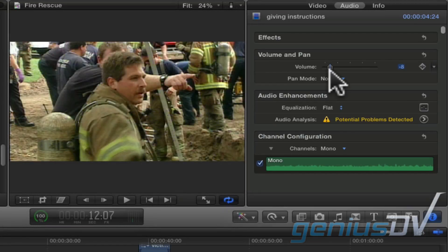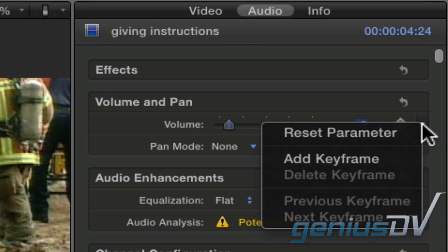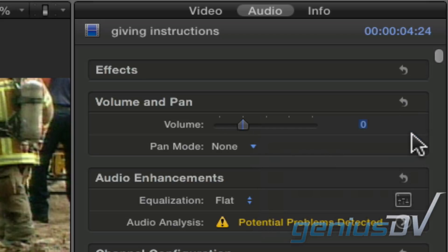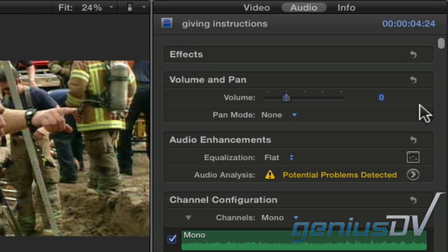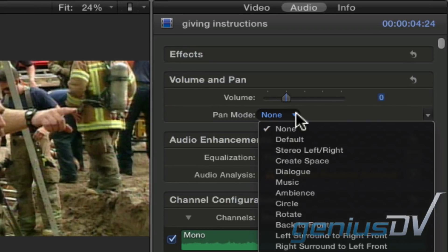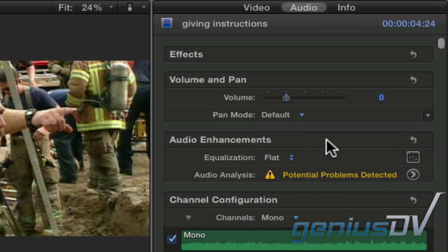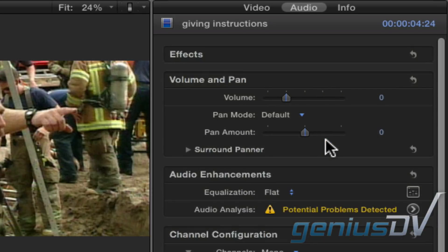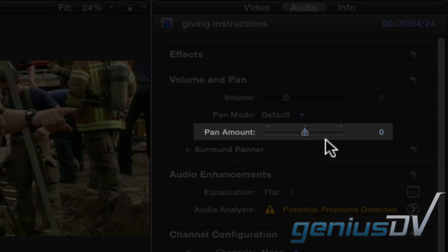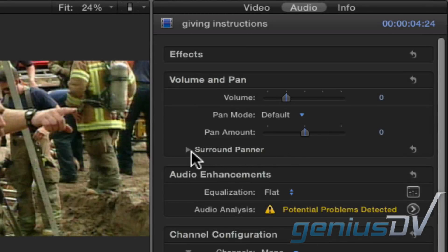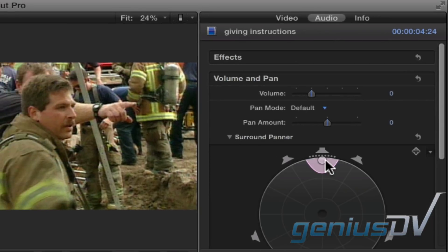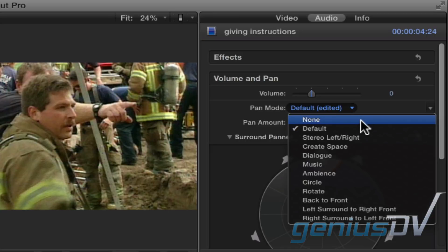If you make an adjustment and you need to reset it, click on the down arrow for the parameter and choose Reset Parameter. Underneath the volume slider, you will see an option for Pan mode. If you're new to Final Cut Pro X, leave this set to None. However, for more advanced users, if you set this parameter to any other choice, you will have additional parameters such as whether a clip is panned to the left or to the right. You'll also see a disclosure triangle for revealing surround sound adjustments. For now, I'll set this back to None.